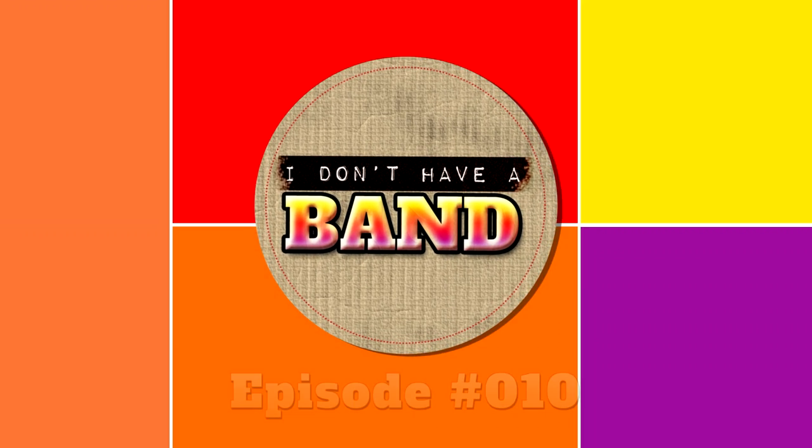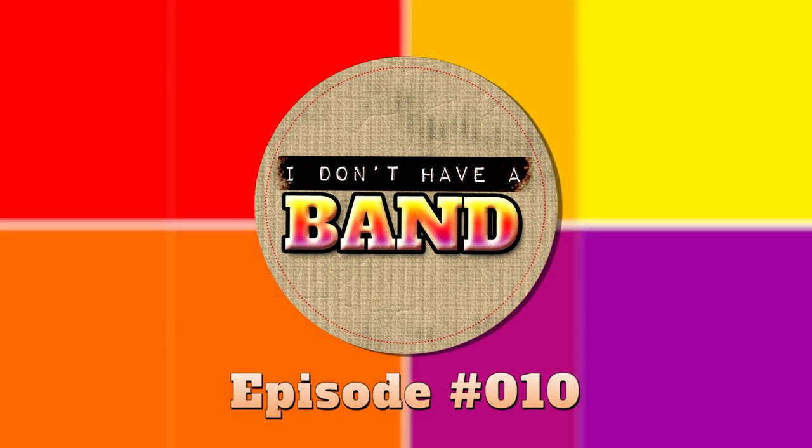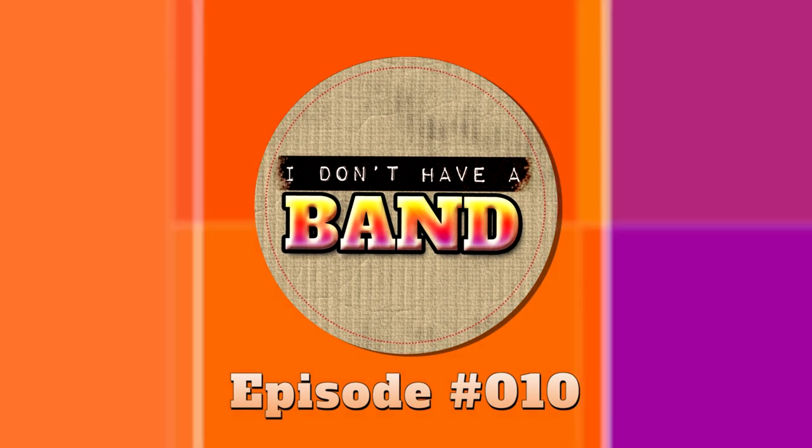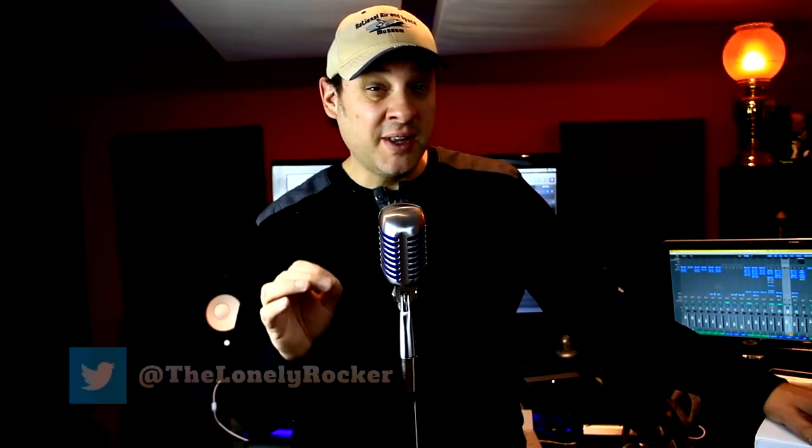Welcome to episode 10 of I Don't Have a Band. I'm really excited about today's episode because today we're talking about DAW controllers, specifically the Qcon Pro G2 from Icon Audio. Now I've been a customer of Icon for over a year now, picking up the original Qcon Pro. I've been using it extensively and even featured it in a number of my videos.